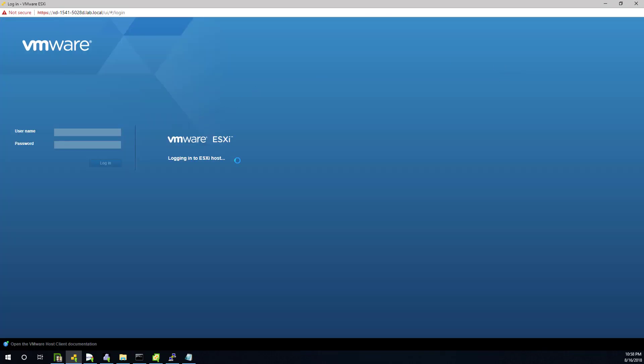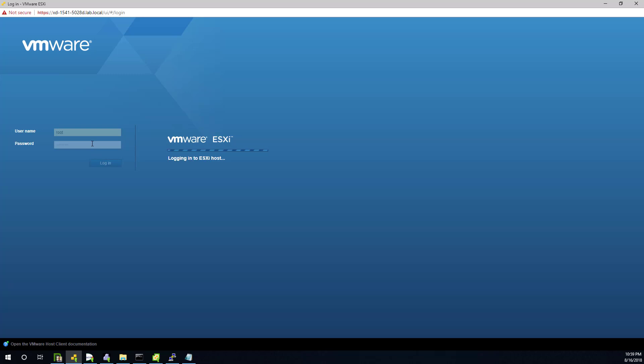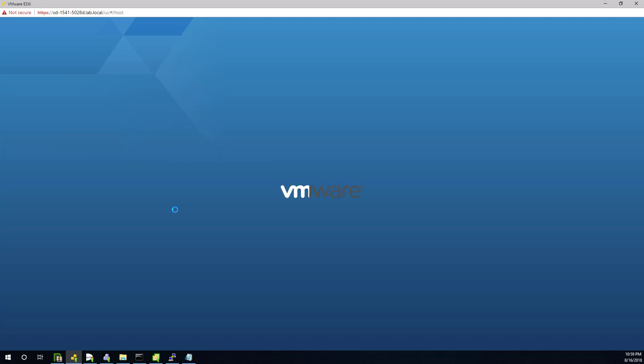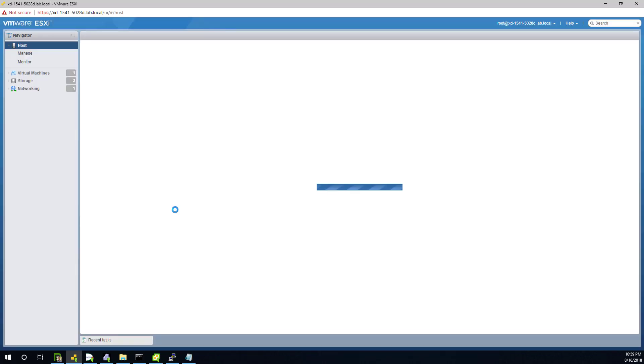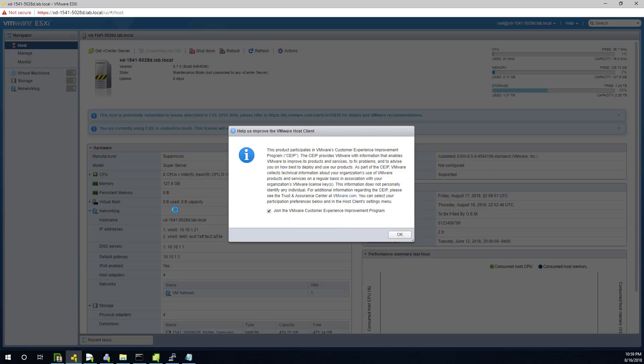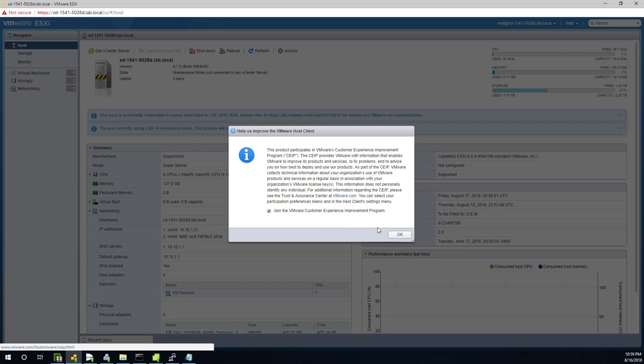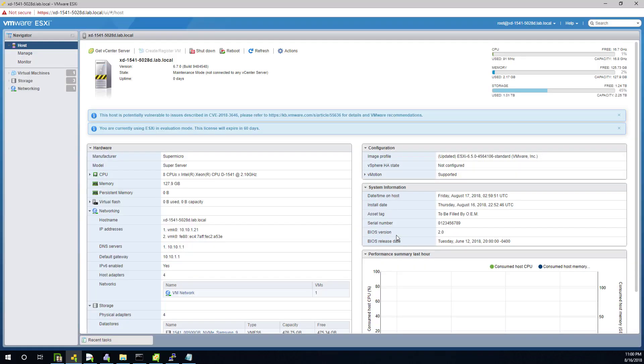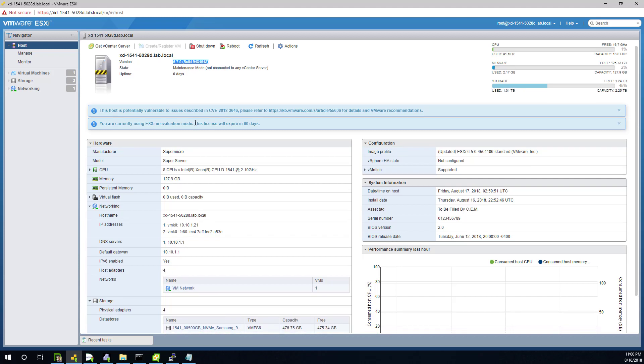And back. So I'm logging in. And everything looks good. Customer experience program, a one-time question. Highly recommend you do that. To trust VMware, you can read all about what's actually sent to VMware. It's not data or anything sensitive. Okay. BIOS version 2. Yep. What I really want to look at is here. 6.7. Success. We already knew that from the boot screen.